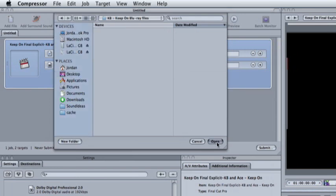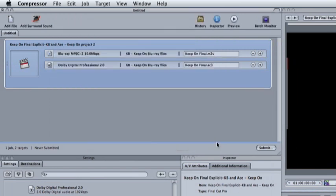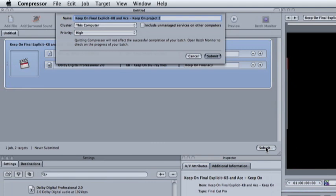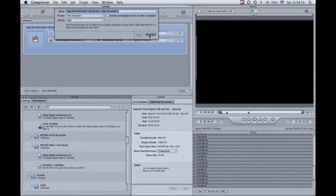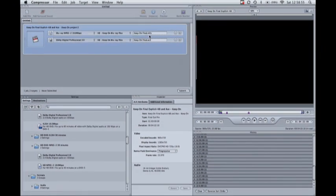So now our encoded M2V or MPEG-2 and AC3 or Dolby Digital file will end up on my desktop in that folder. Click submit in both spots.